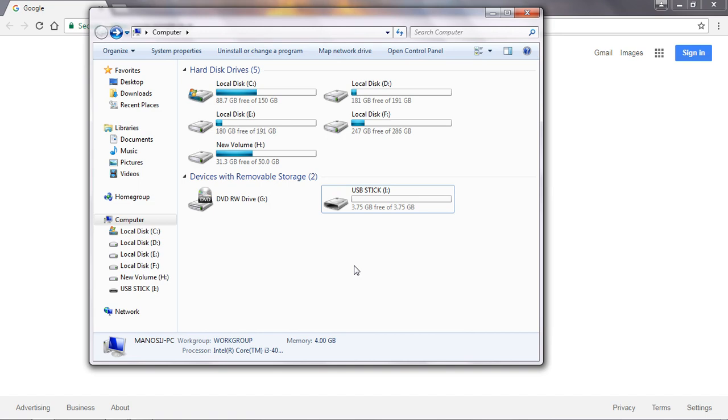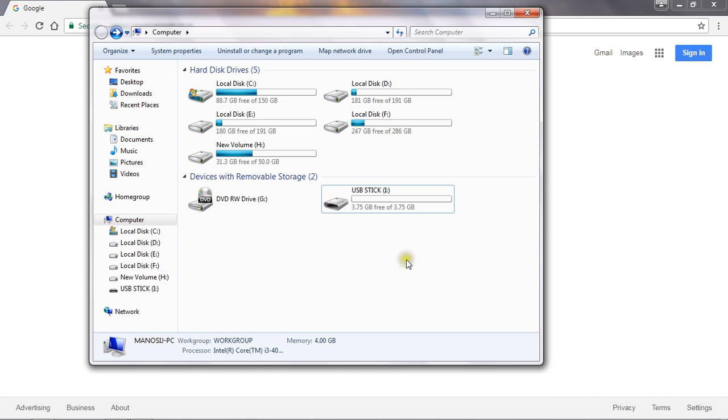So using these easy steps you can use your pen drive as a RAM of your system. So friends, hope you like my video. Please subscribe my channel, share my videos as much as possible. That's all from this video. Keep watching Netizens Forum. Thank you.